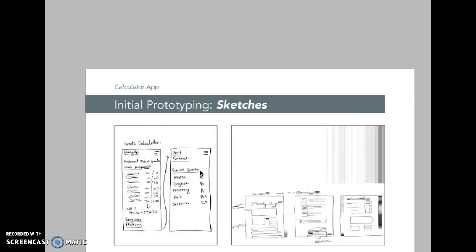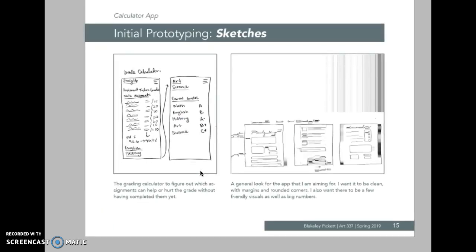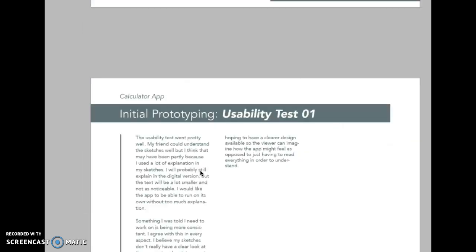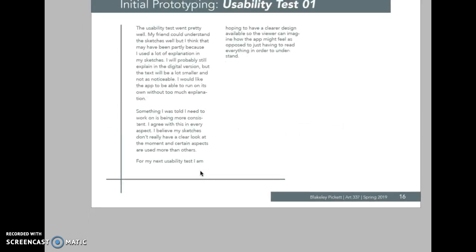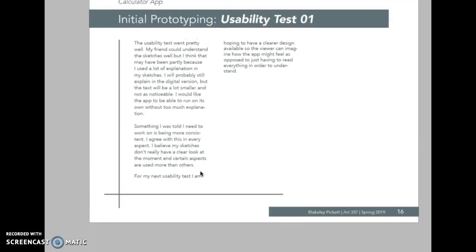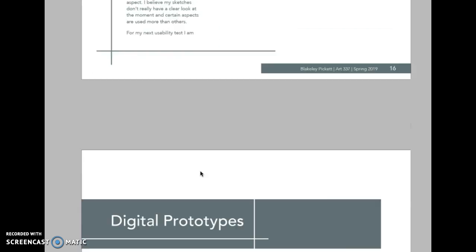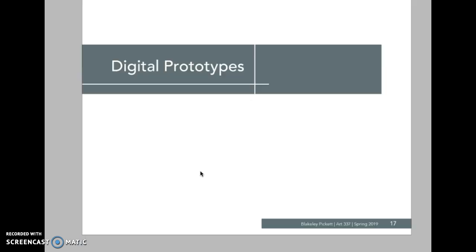My first usability test went well. My user knew what was going on, but he felt like there was a lot of words and a lot of information, and it was kind of confusing.